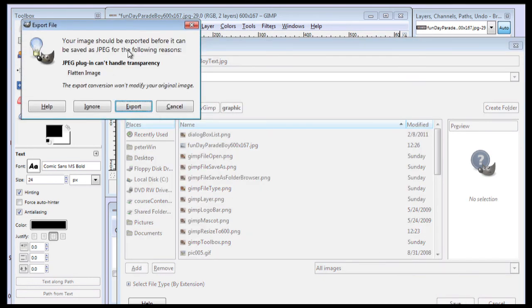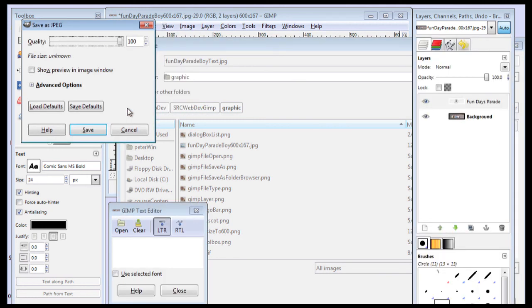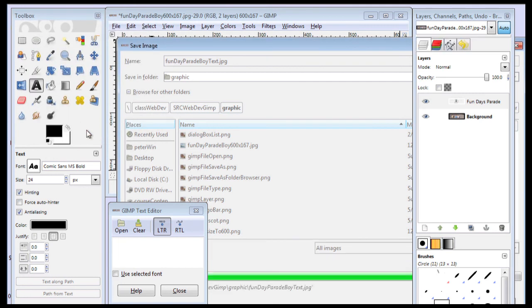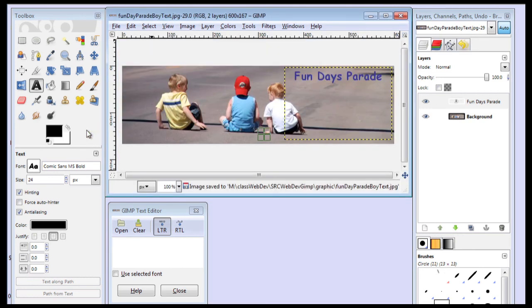Now it says it can't handle transparency. So I'm going to have to export it. So this will come up often with JPEGs. So just say Export. And I have it set to the highest quality. And just let everything else be as it is. And there it did my save.